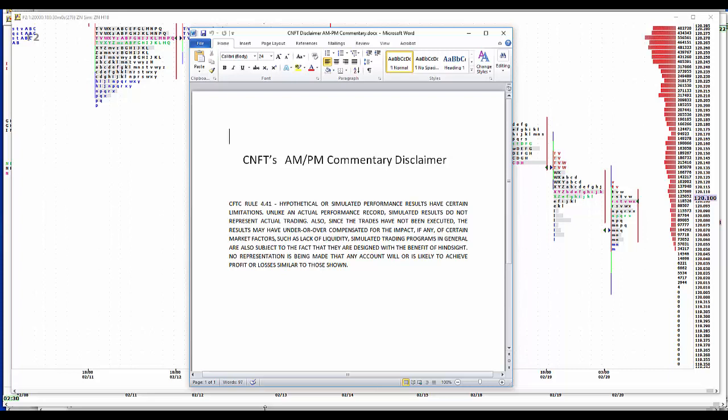Hypothetical or simulated performance results have certain limitations. Unlike an actual performance record, simulated results do not represent actual trading. Also, since the trades have not been executed, the results may have been overcompensated for the impact of certain market factors, such as lack of liquidity. Simulated trading programs in general are also subject to the fact they're designed with the benefit of hindsight. No representation is being made that any account will or is likely to achieve profit or losses similar to those shown.